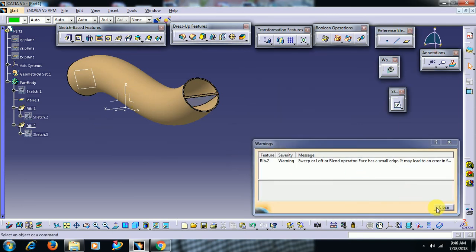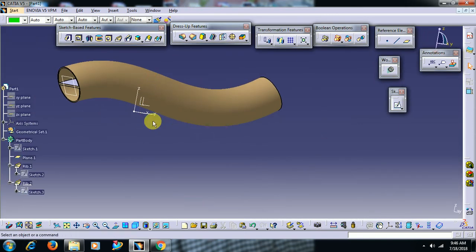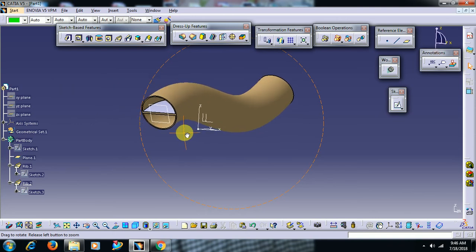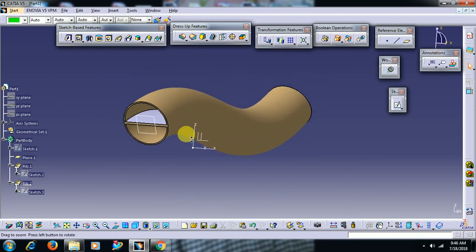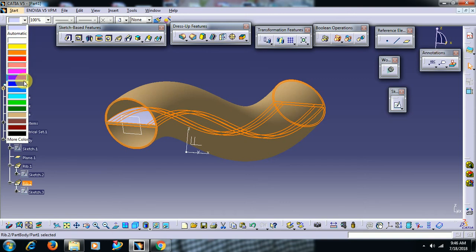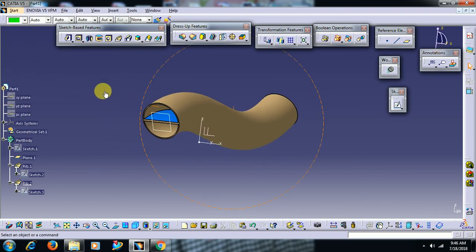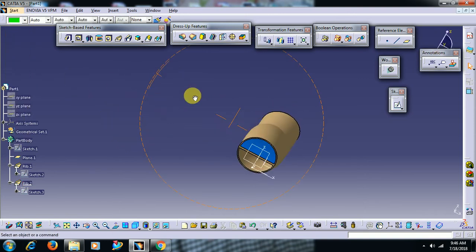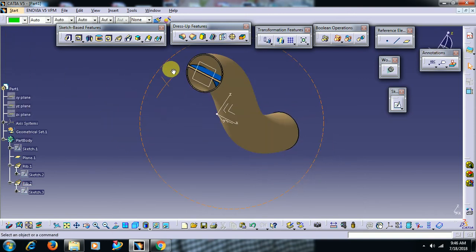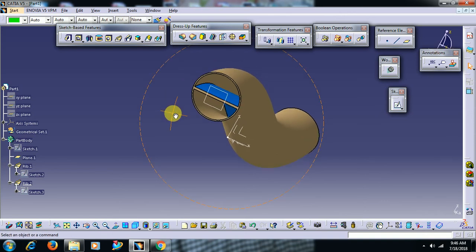This is the use of a merge end option in rib command. For more videos like this, subscribe to our channel and search for more videos.